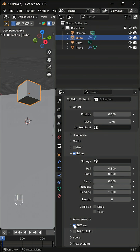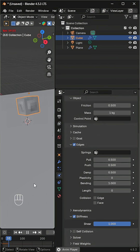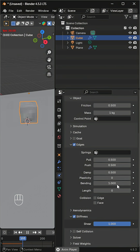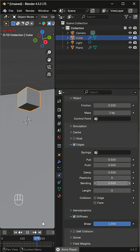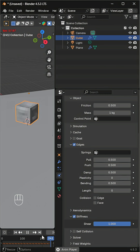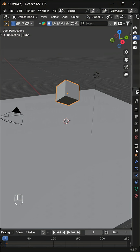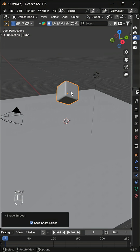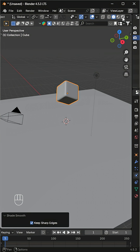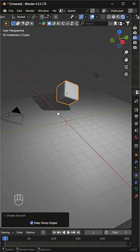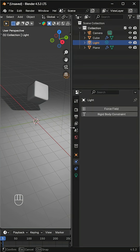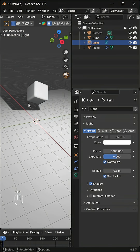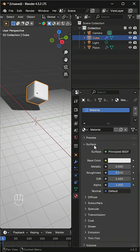It's bouncing now, but looks a bit too firm. Lower the bending slightly for a softer jelly feel. Add a subdivision surface modifier and shade smooth for a natural rounded look. Switch to render view, increase the light power, and add a jelly-like material.